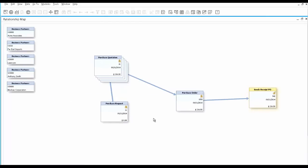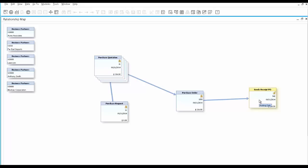to take a look at the purchasing flow, starting from the purchase request to the multiple purchase quotations to the purchase order and to the goods receipt PO.